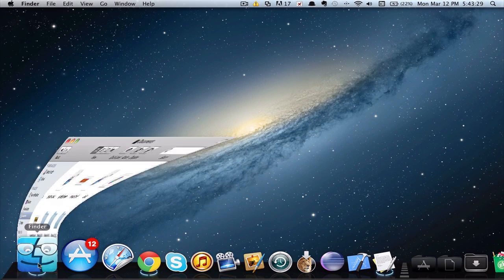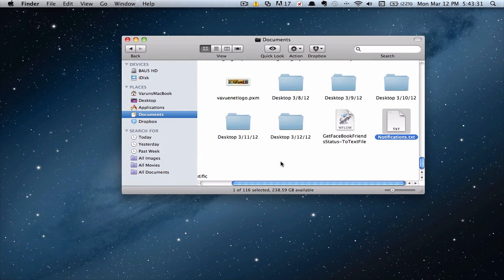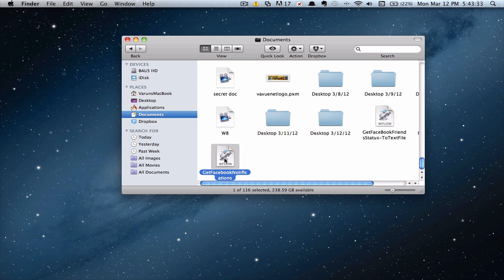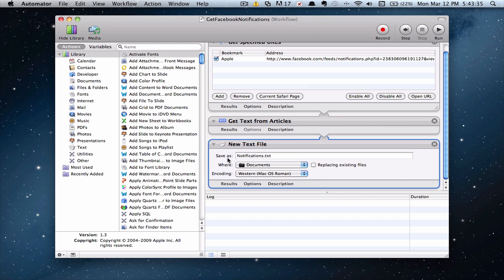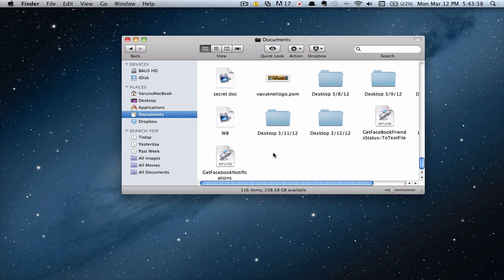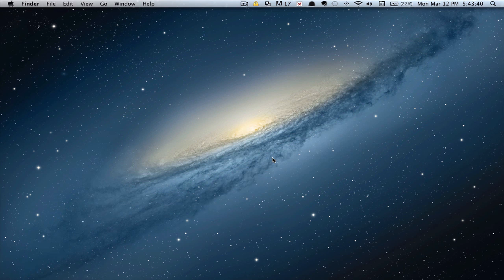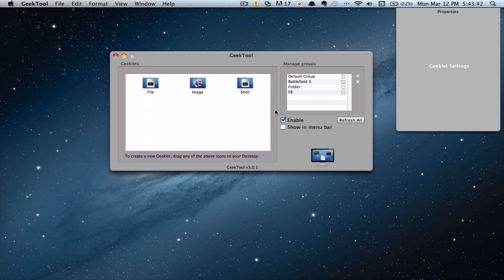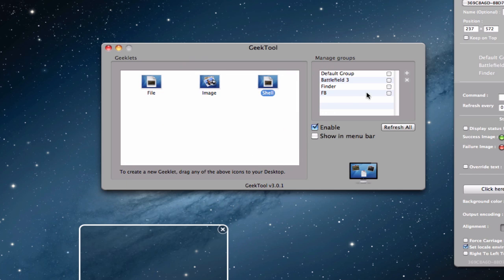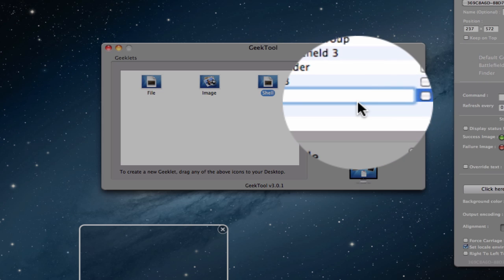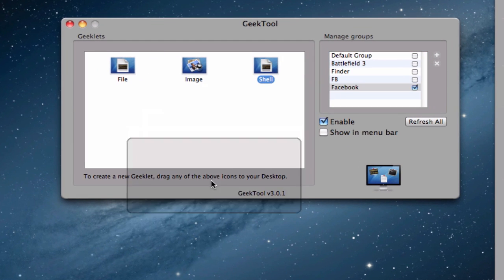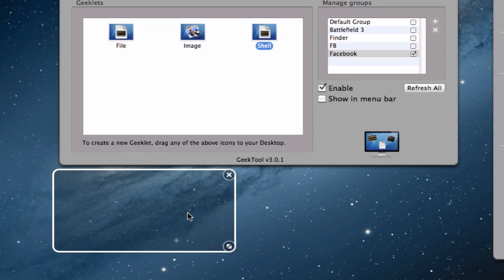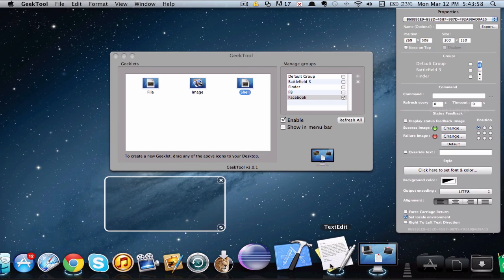So if we go ahead into Finder, and we can see it right over here. Get Facebook Notifications or Workflow. If we go ahead and open this, it will open with Automator. So that's pretty easy. Now you want to go ahead and open up Geek Tool. Now what we need to do is we need to drag a new shell. I suggest making a new group to just keep our Geeklets organized. Ideally, I'll just name this Facebook. And then from there we enable this. And then drag a new shell. That will be much easier to identify. Now go ahead and back to the text file.